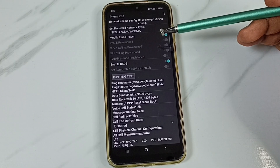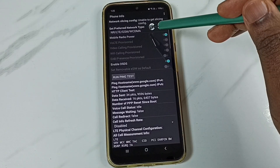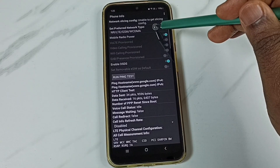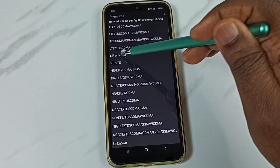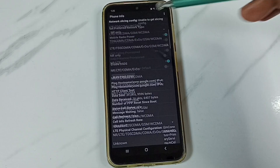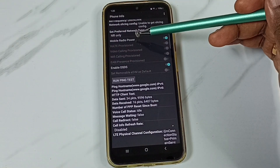Then scroll down and tap on Set Preferred Network Type. Tap here and set NR only. Tap on NR only. Done.